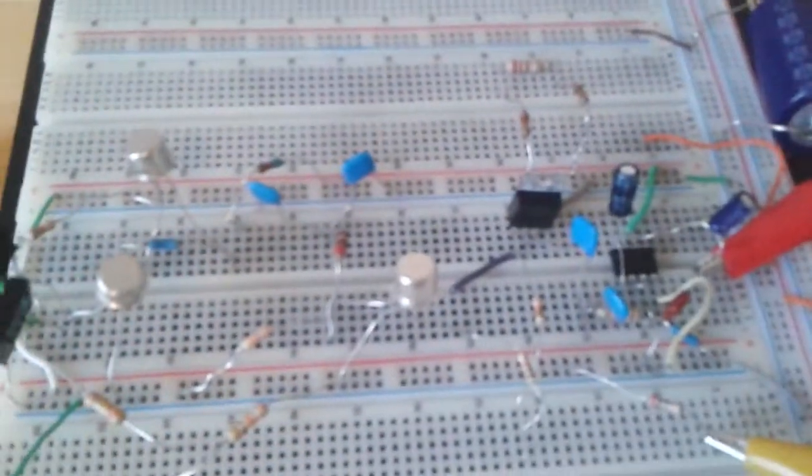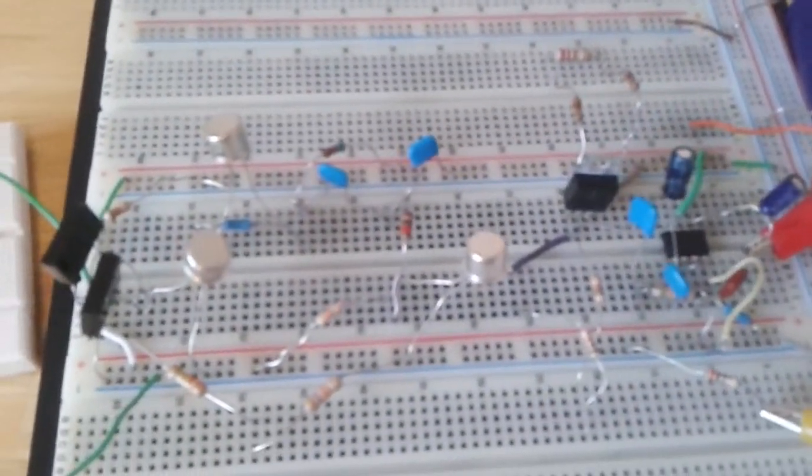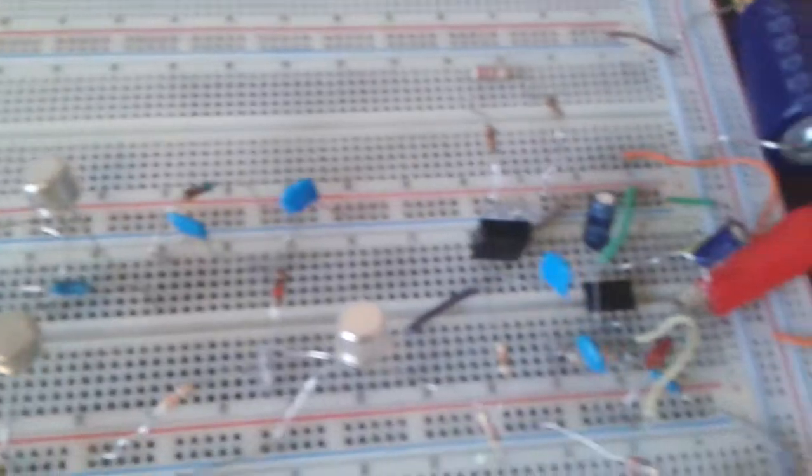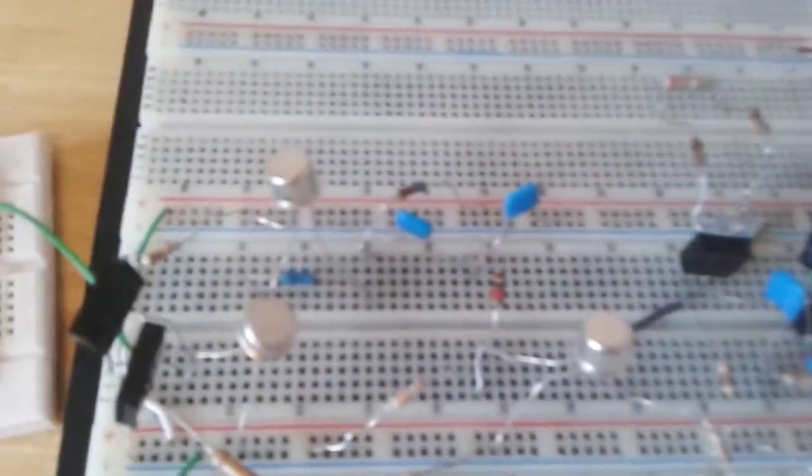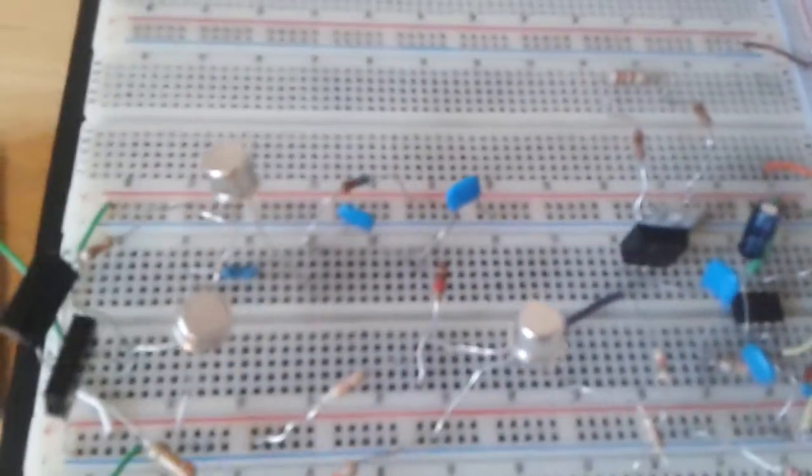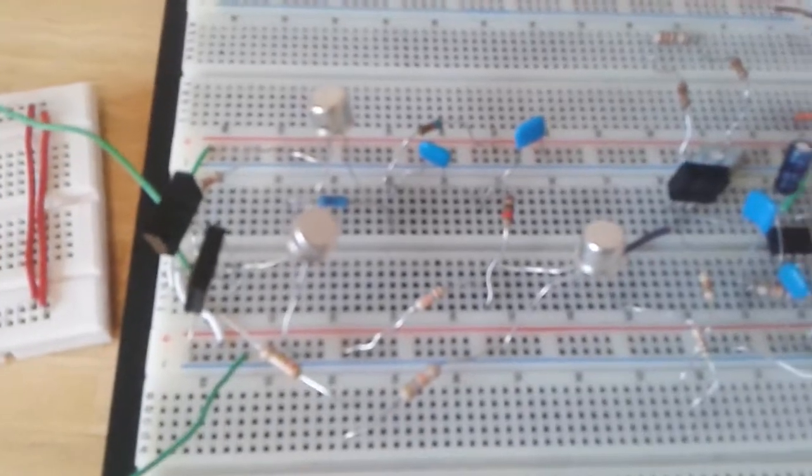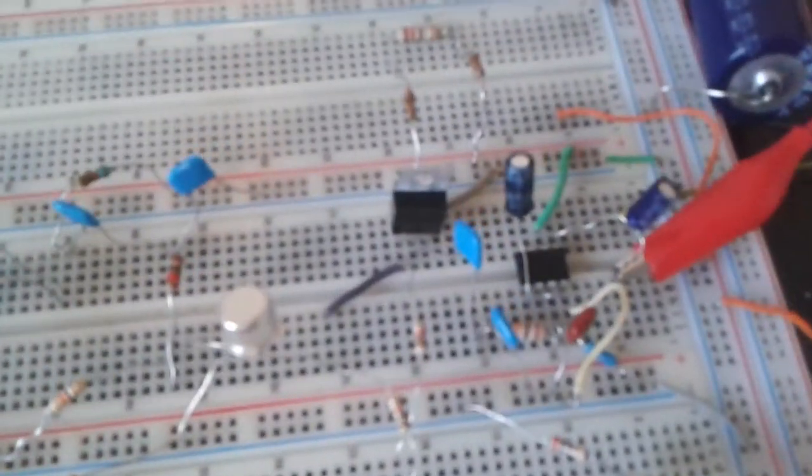I amplified more with more transistors and capacitors to smooth it and for the signal so you could really hear the sound.